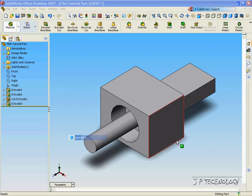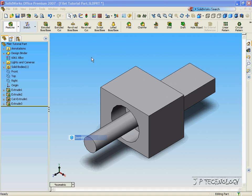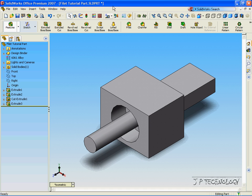This is tutorial number 11, and we will be covering the Filet Variable Radius feature within SolidWorks. For this tutorial, open up the Filet Tutorial part, which I included on the DVD as well.